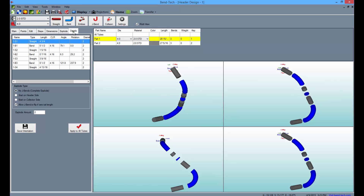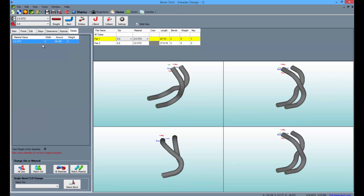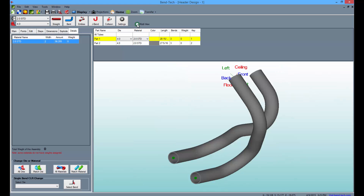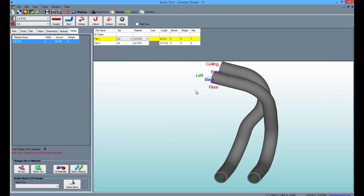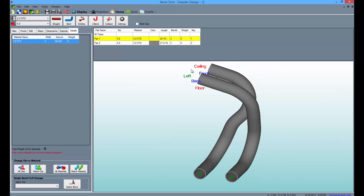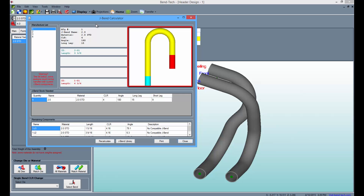Opt out of the Explode tab and the Multi View and select the J Bend button from above. Here you can see the part mapped out on your specific J or U-Bend length of tubing.